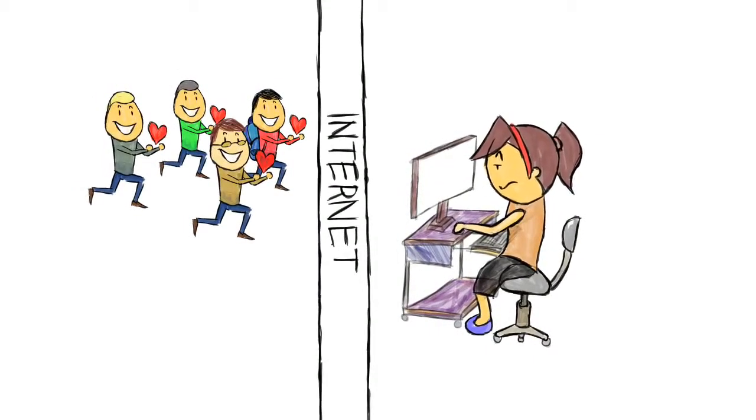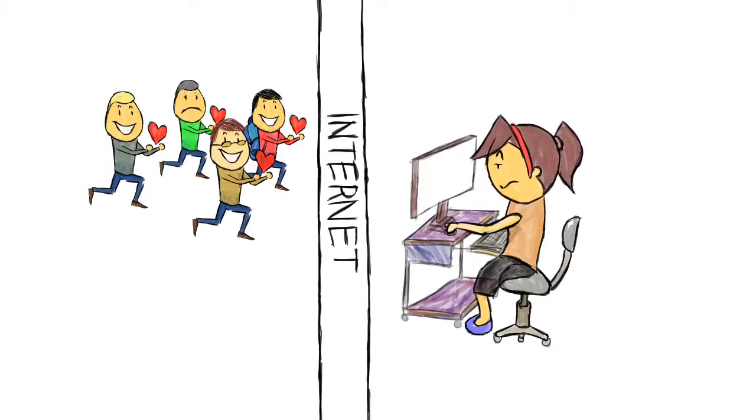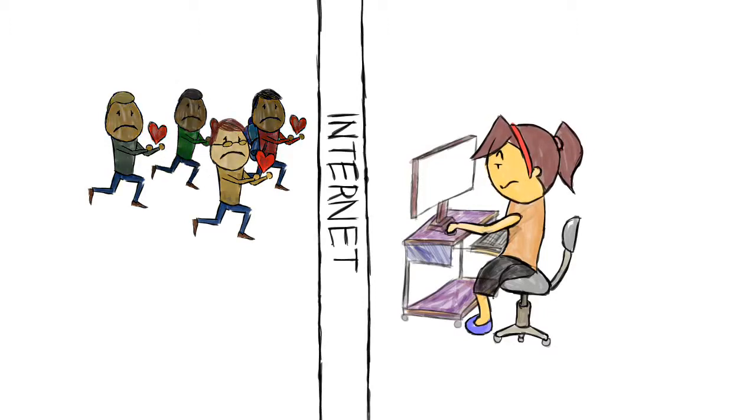She said, ugh, losers. I get like ten of these a day. Then she deleted all of them without replying.